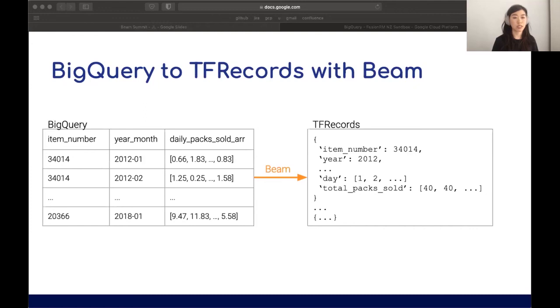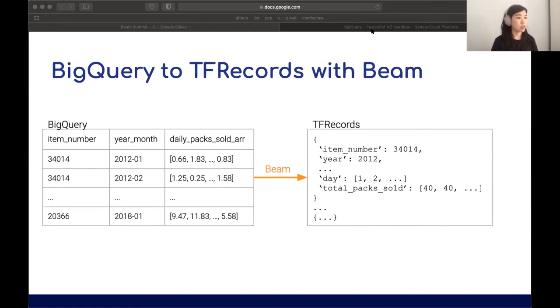Just as a visual of what this first part will look like: on the left is an example of what the query results from BigQuery might be. Then we'll use our Beam pipeline to essentially read this data, do processing, transform it into TF records, write them out, and then use them later to train our models. Obviously, as with any machine learning task, it's important to look at your data.